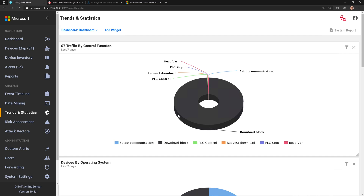Before we jump into that, the first thing I want to talk about is this system report. If you click on this, it's going to generate a system report that really helps me understand what's happening with the Defender for IoT sensor.